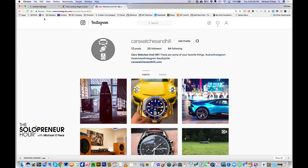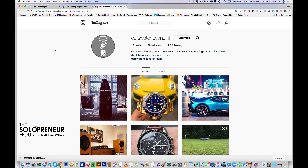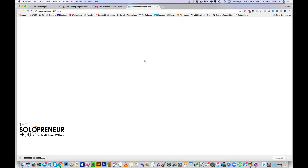This thing has been open for about an hour now. I've gotten 12 posts up and 20 followers, but now I want to start collecting email addresses. The problem is when someone goes to carswatchesandhifi.com, nothing happens — there's nothing actually there. I own the domain name but I have nothing on the website, and let's say I don't know how to build a website and I don't have the money to pay somebody to build me one.